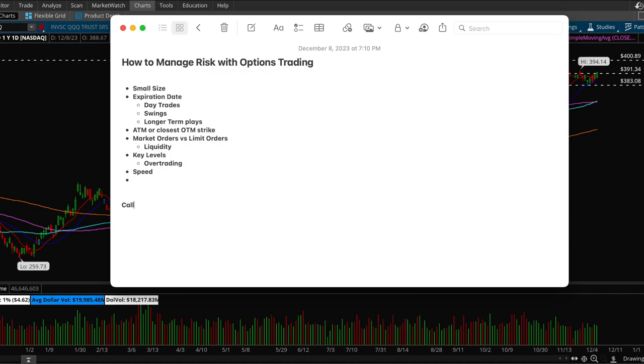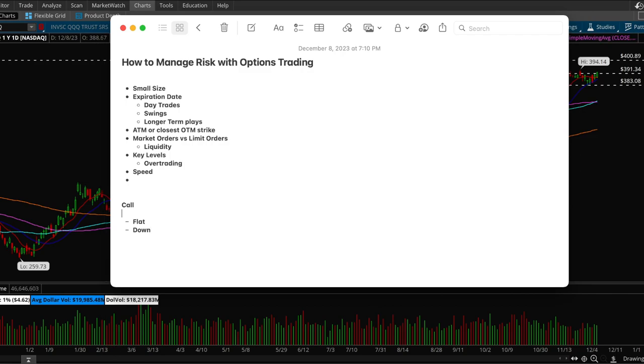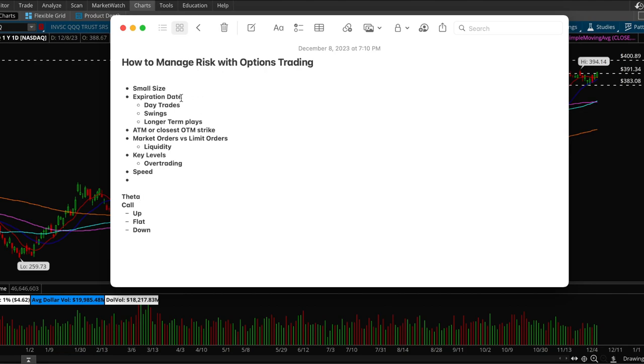If the stock goes flat or down, that's the three things the stock could do. If it goes up you could make money, you can make lots of money. But if it goes up very slowly then you could also lose money because of this thing called theta. Theta is a very important concept in options trading especially when it comes to risk management.